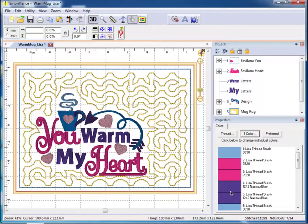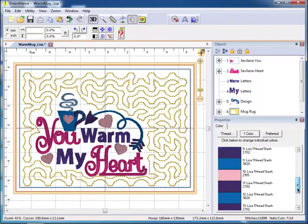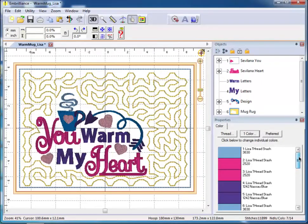When you open any design and click the preferred button, the colors will convert to the closest match in your thread stash.